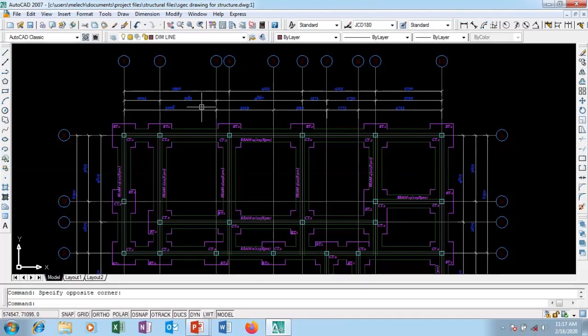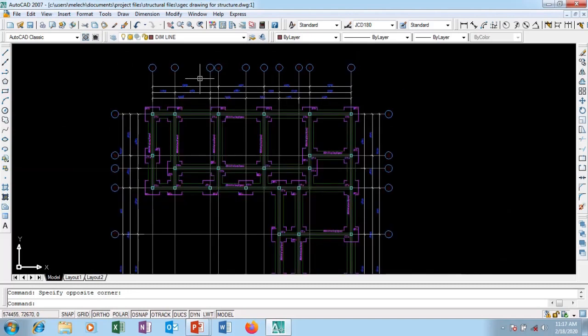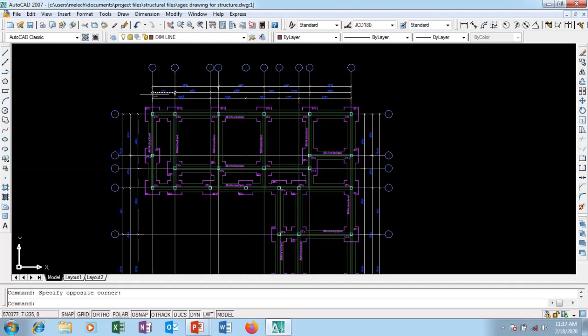Welcome to this AutoCAD series of beginners guide tutorial. In today's tutorial I'm going to be looking at how to create customized text styles.